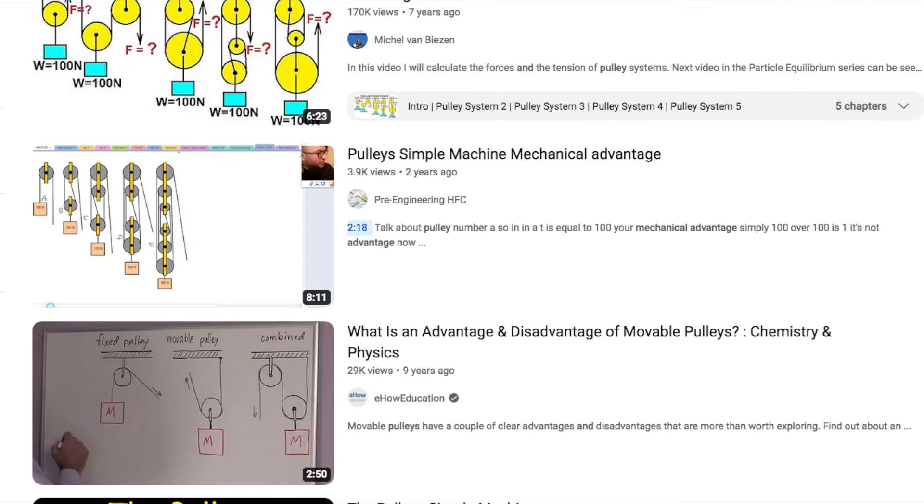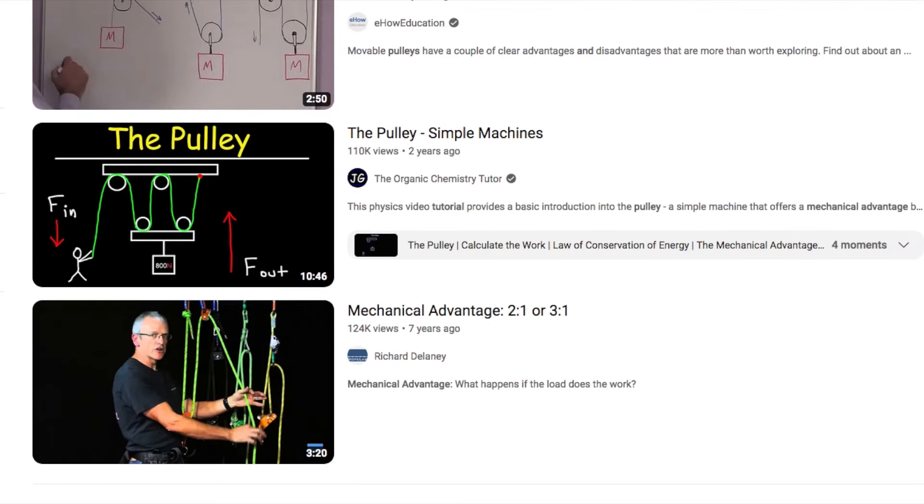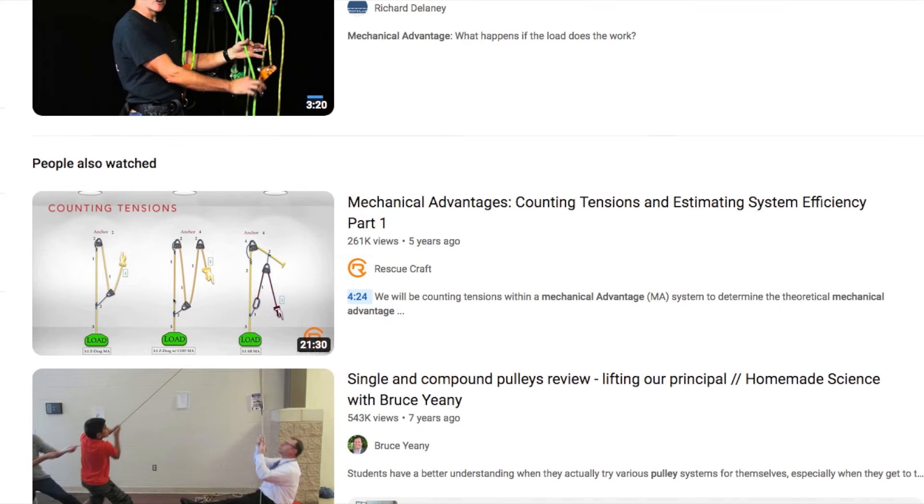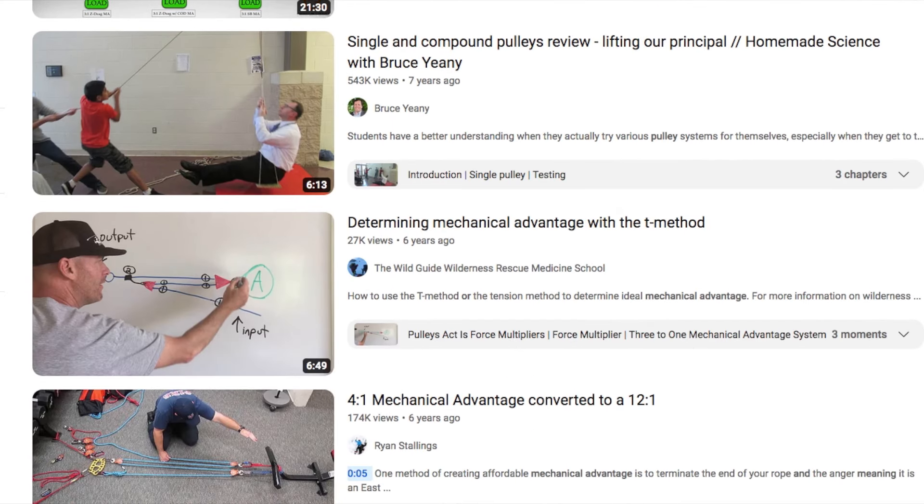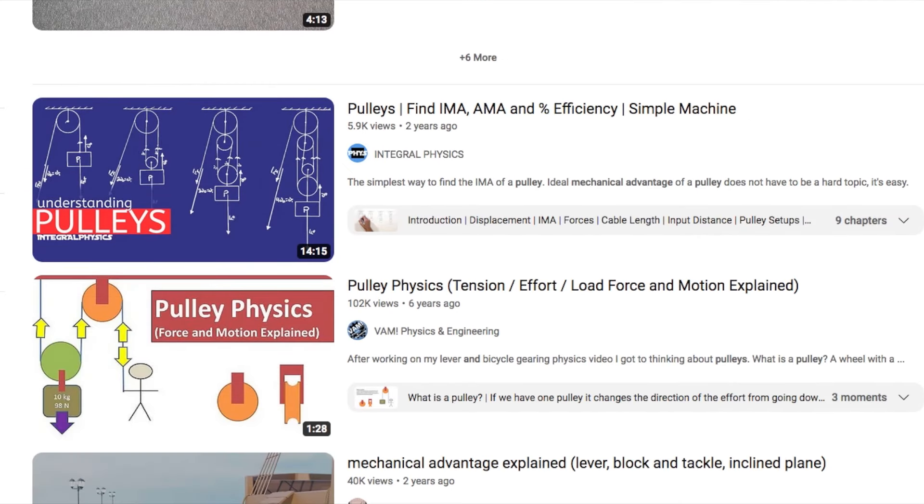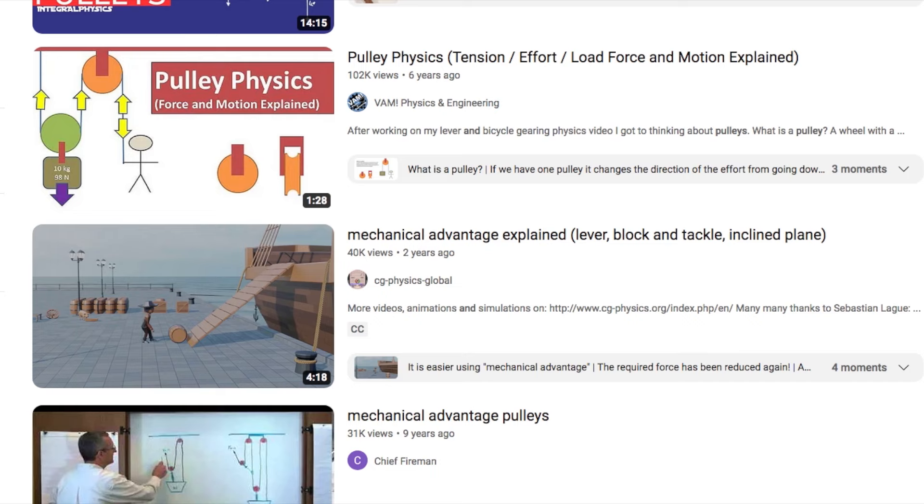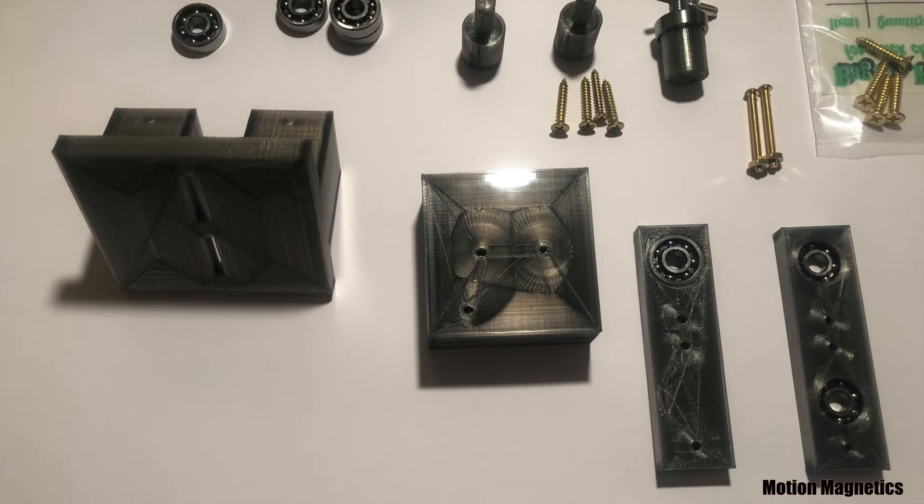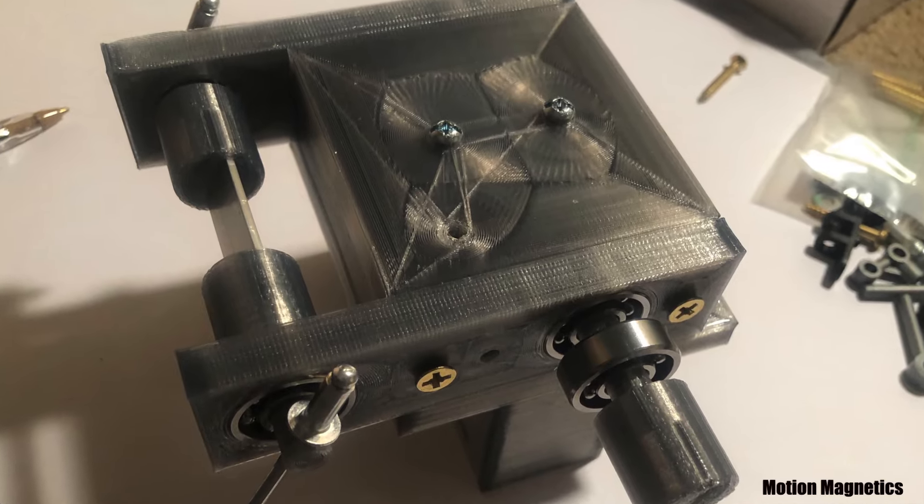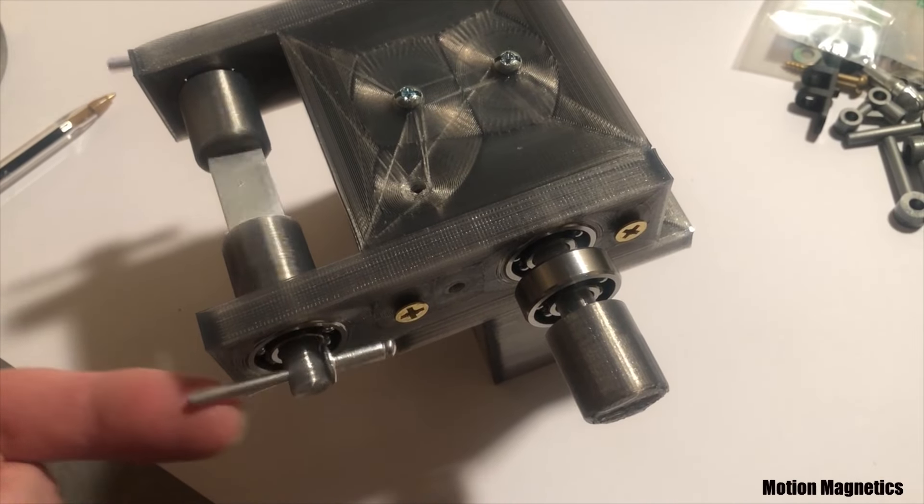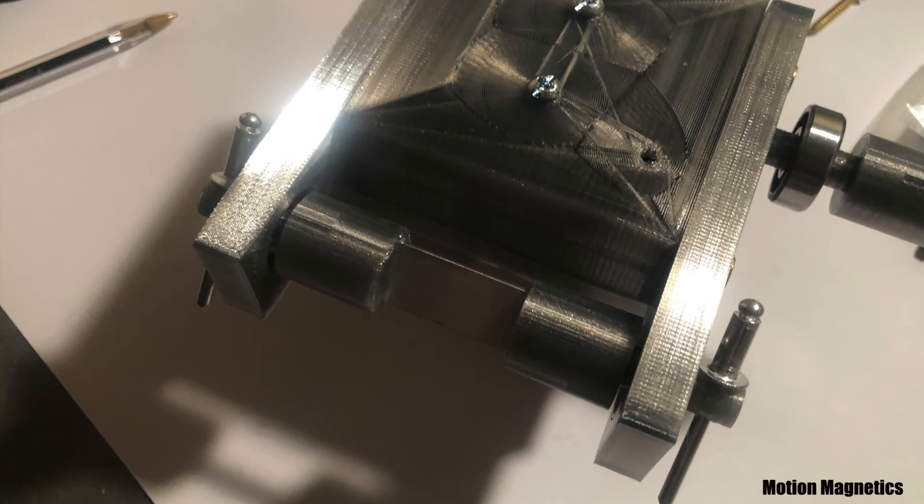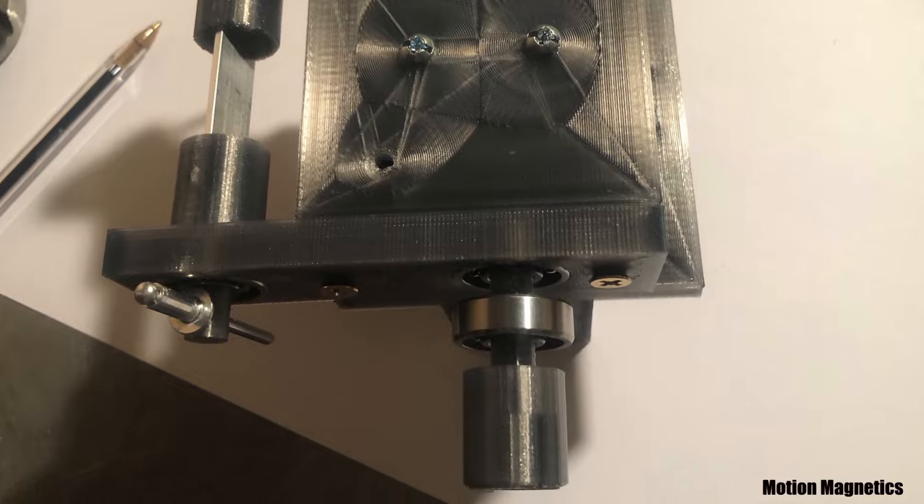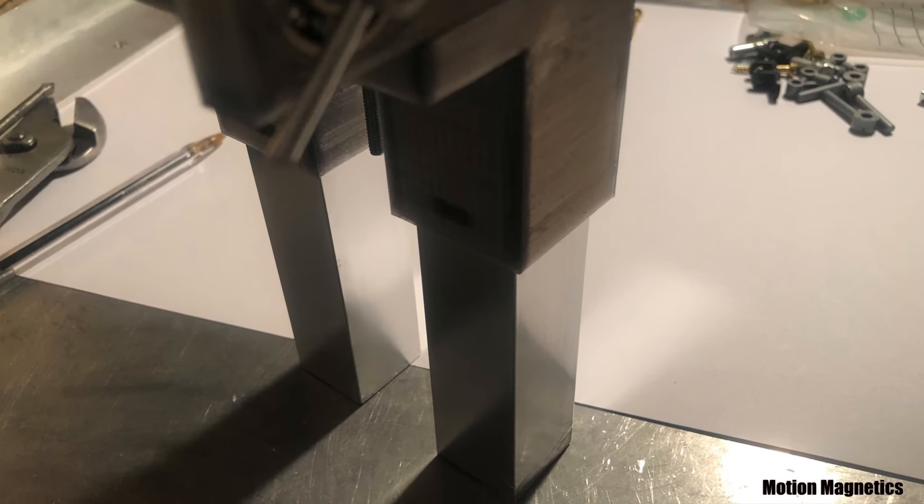Pulleys and levers give you a mechanical advantage, but you always give something up to achieve this in the increased distance you have to move an object. Knowing that, I still thought it would be fun to experiment with this project. You never know, you could find yourself surprised. Regardless of the results, though, I've always learned the most by doing my own experimentation, and the increased knowledge can be applied to future projects to save time or spark new ideas.